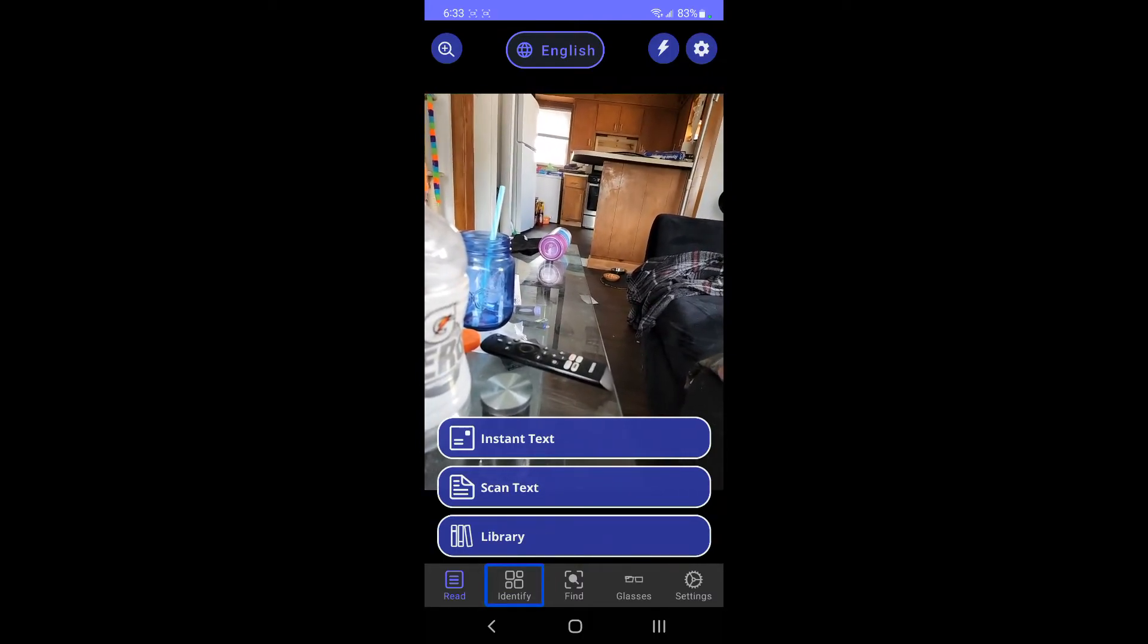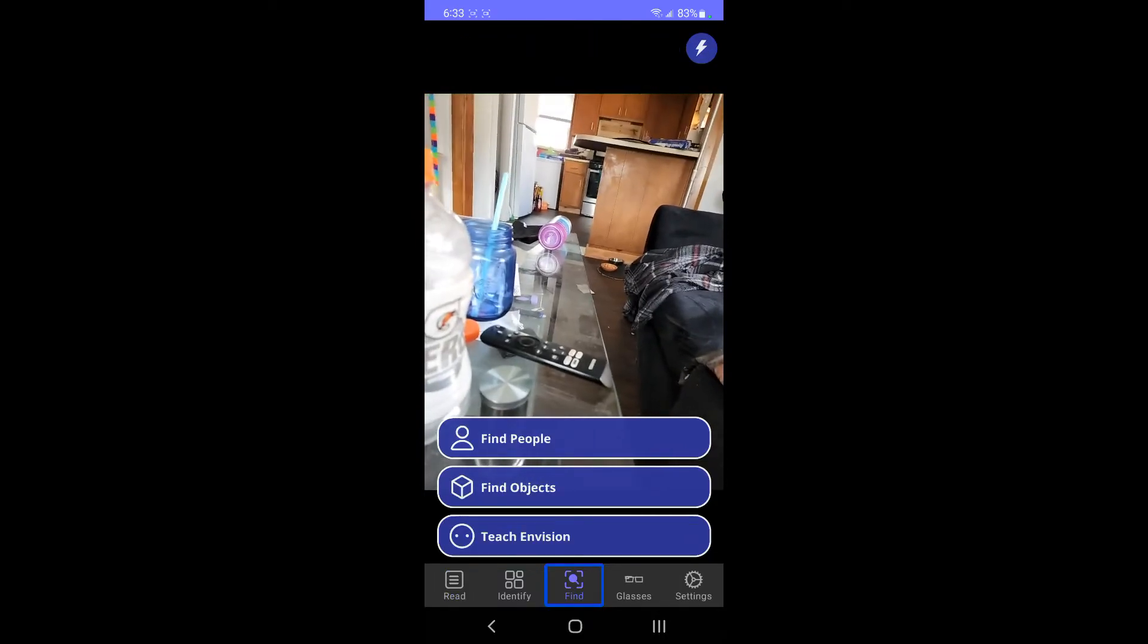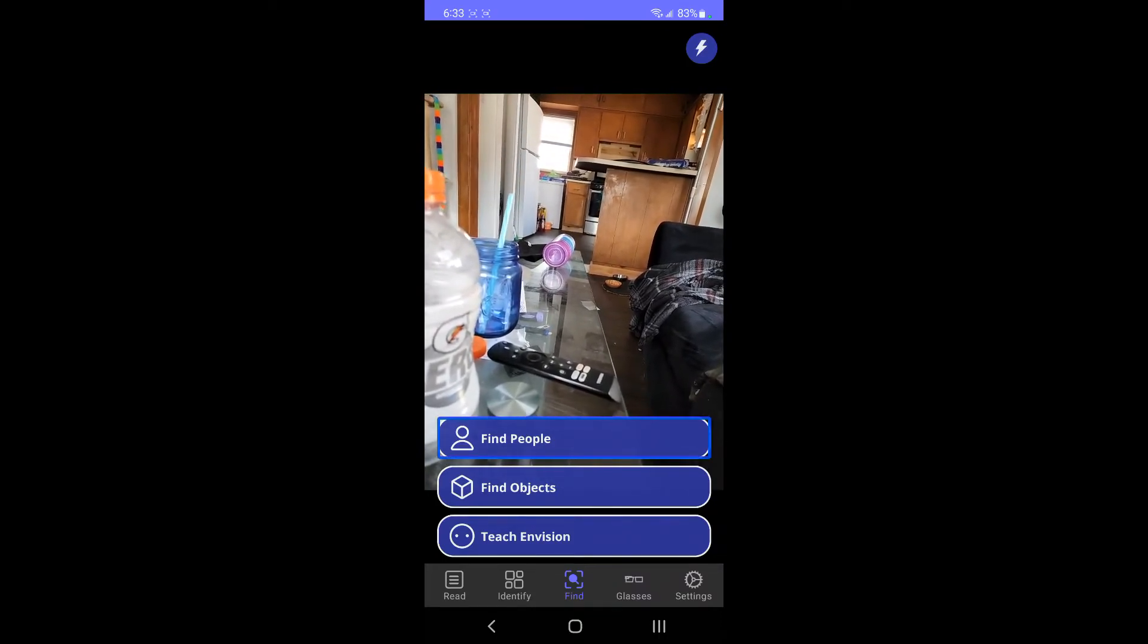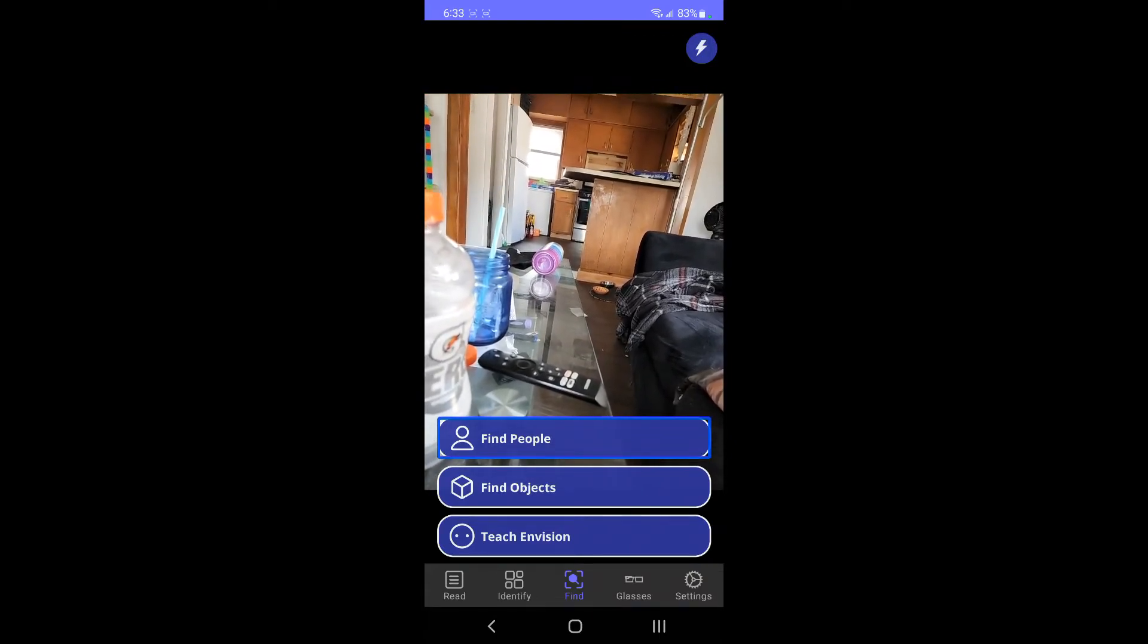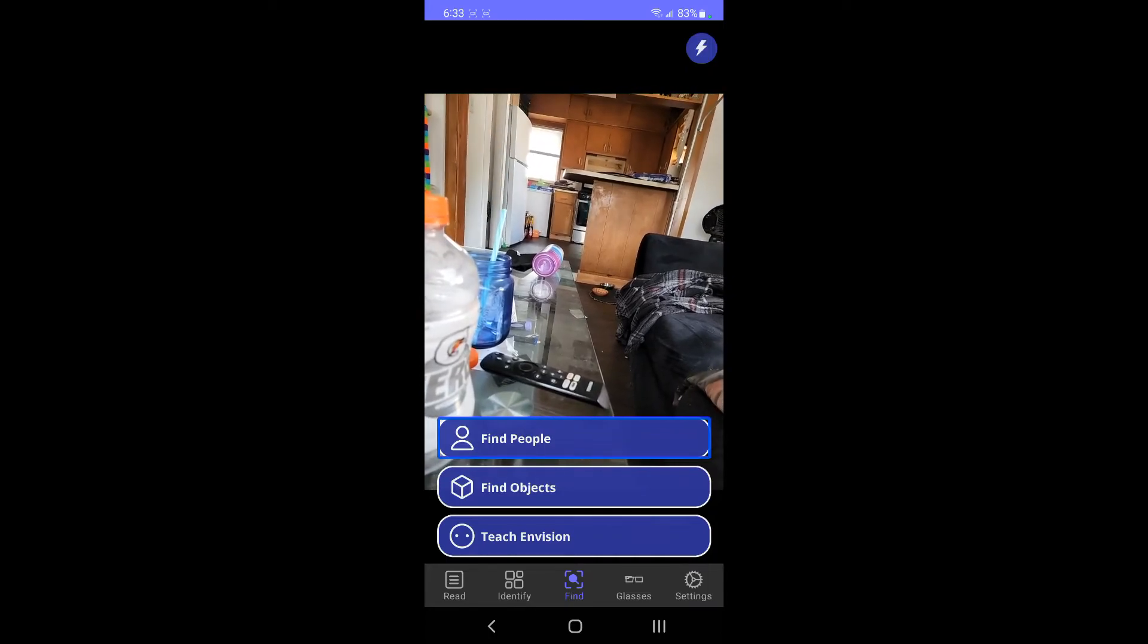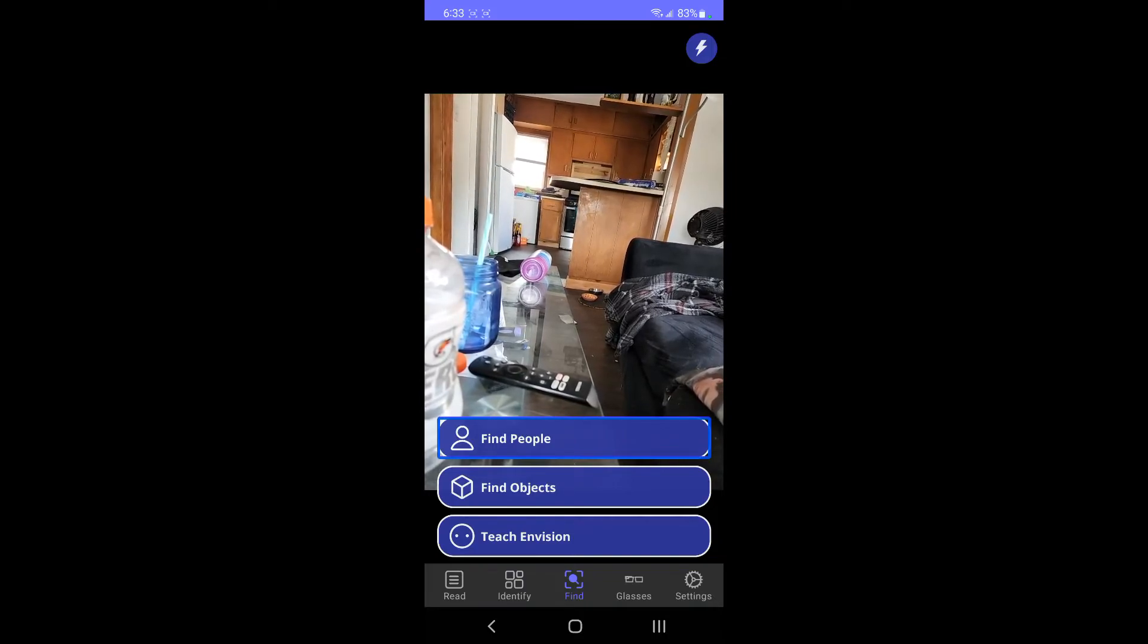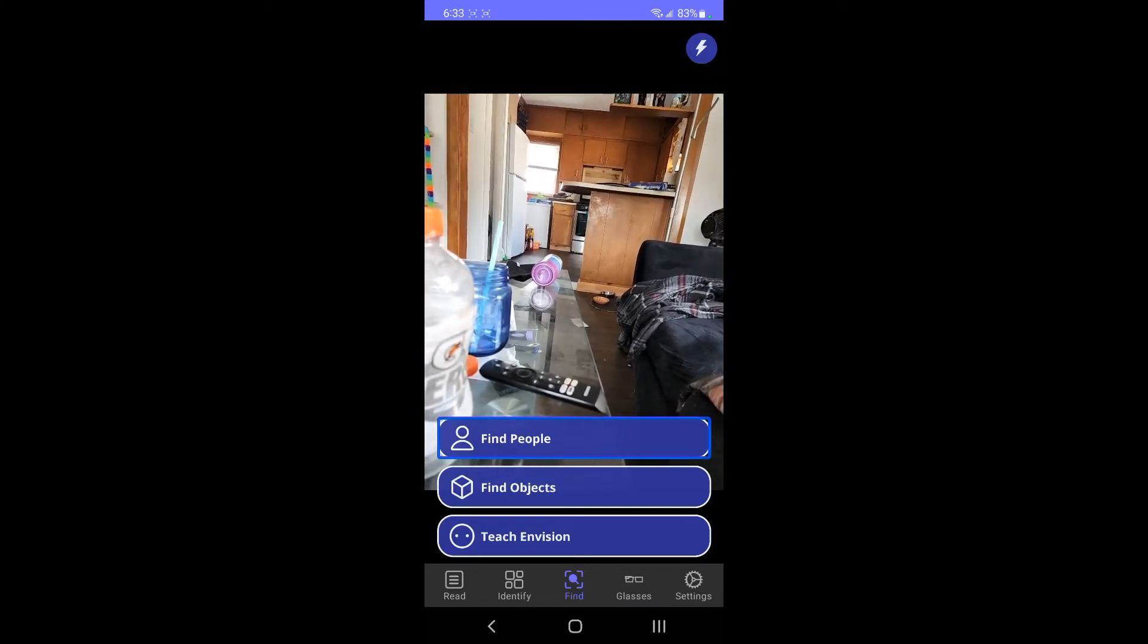And then next, after the identify tab, is the find tab. This is also work in progress, weird AI stuff. Detects if there are people around you. You will hear an alert when a person is detected that appears in front of the camera. What I remember you having to do is you actually have to take multiple pictures. It'll help you set it up.